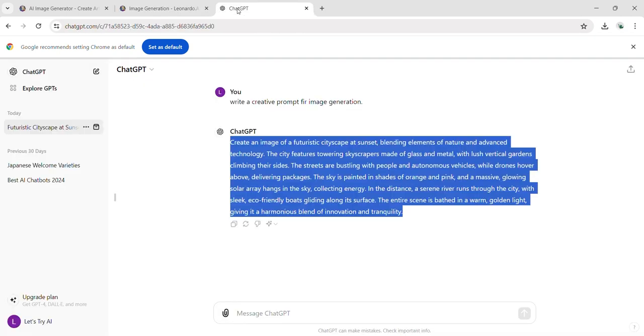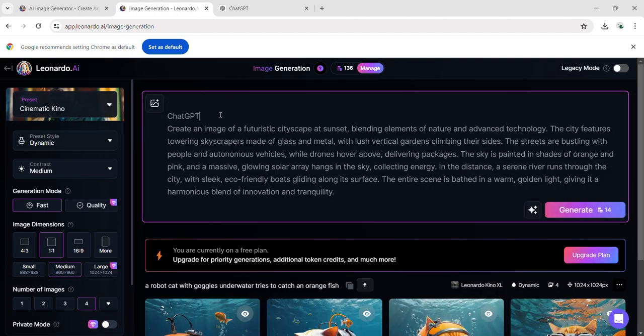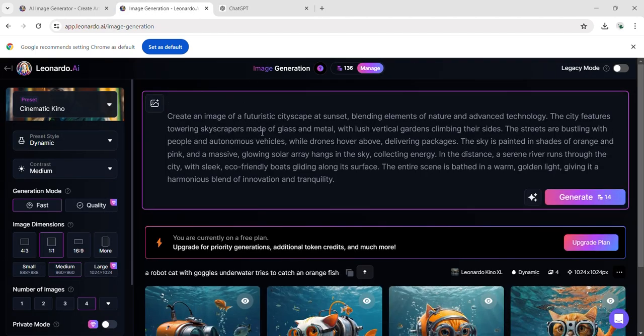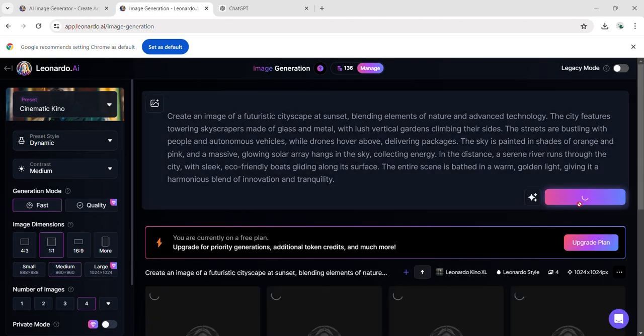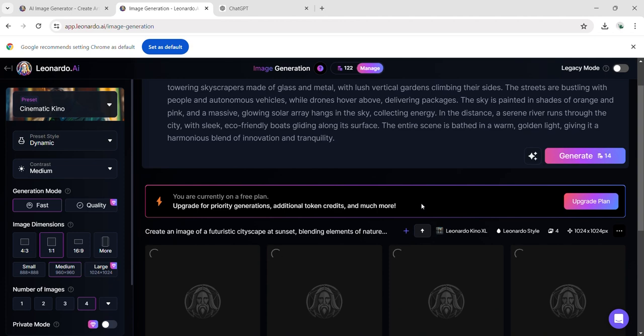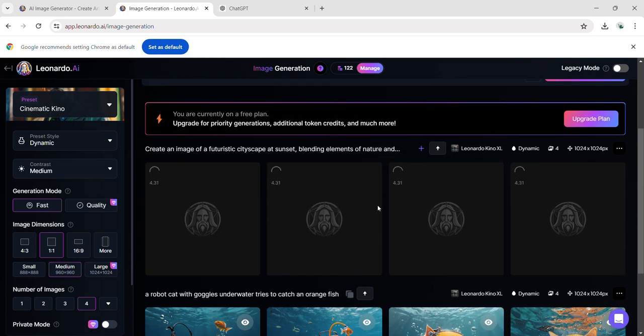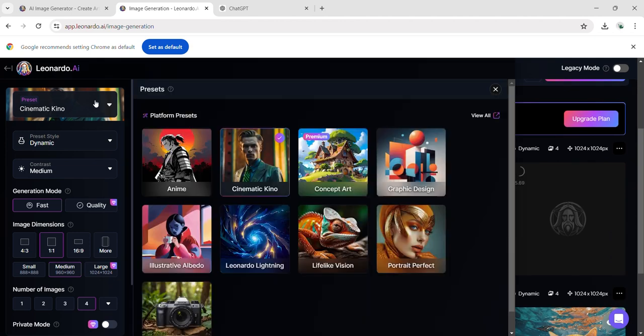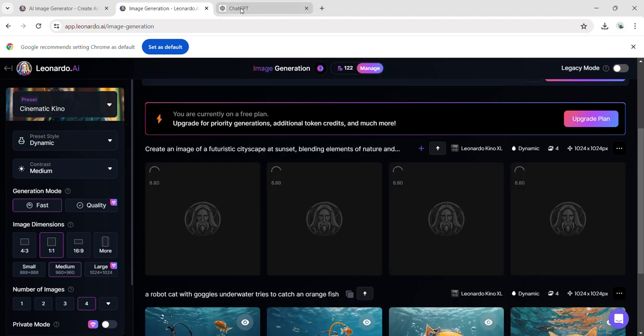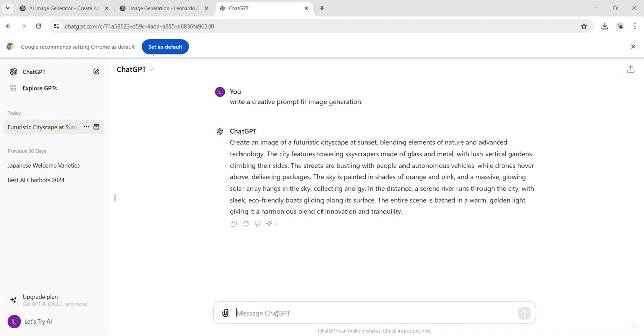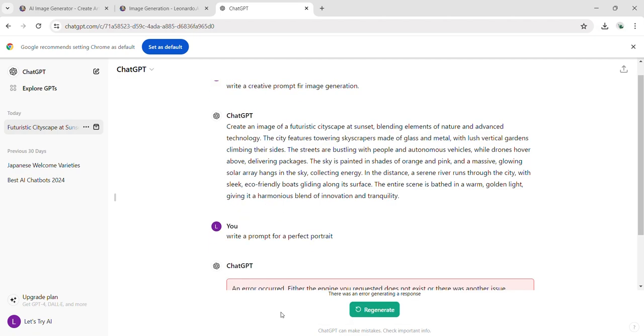Now let's take the prompt previously provided by ChatGPT and compare the differences in the resulting output with the previous one. The earlier output of this prompt was exceptionally impressive as it expressed a multitude of details and descriptions. At this time, let's ask ChatGPT for a prompt for a perfect portrait, specifically to try the perfect portrait preset.